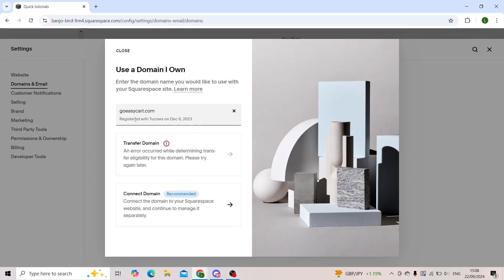As you can see, it is registered on December 6th, 2023. For you, you'll say with Wix because it works with all of the platforms.